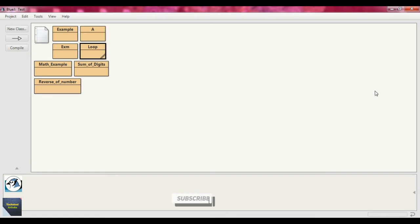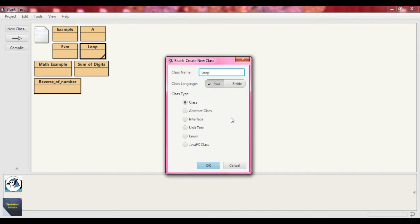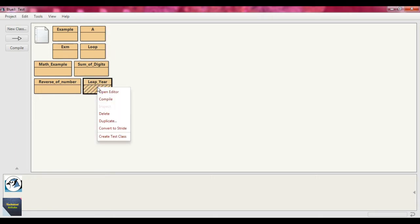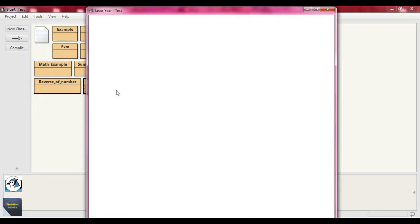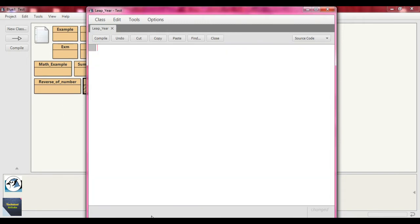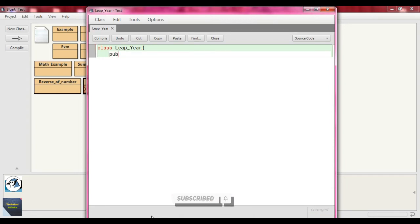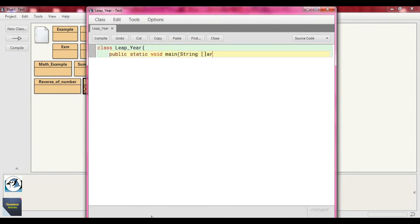We write down the logic within a Java program. First we take a new class and name it 'leap_year'. Press OK. This is our class file — right-click on it and open the editor. Delete whatever is written there. Then write 'class leap_year', and within that class write 'public static void main' with the argument 'String[] args'.